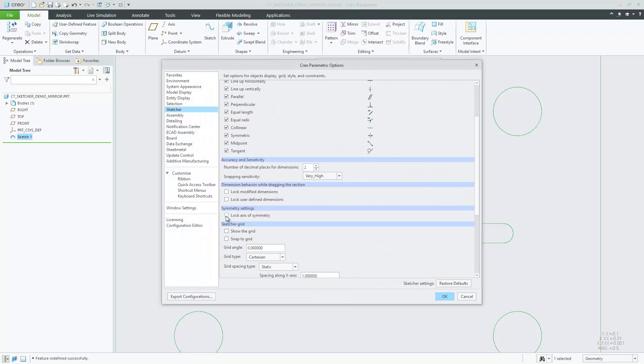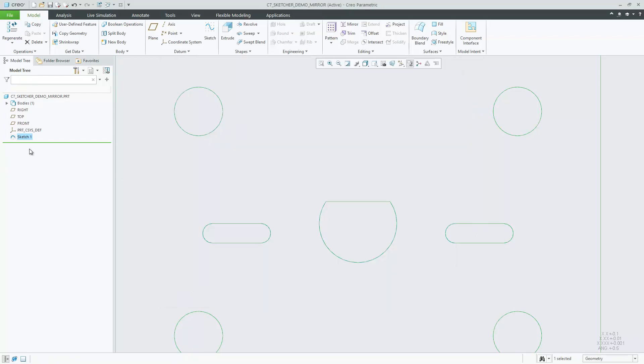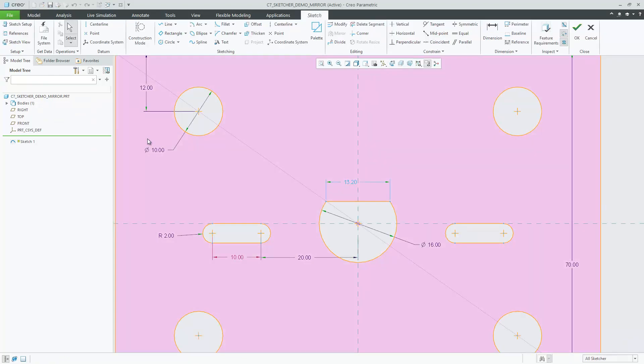To automatically lock the symmetry axis during the mirror operation, check the option Lock axis of symmetry in the Creo Parametric Options panel.